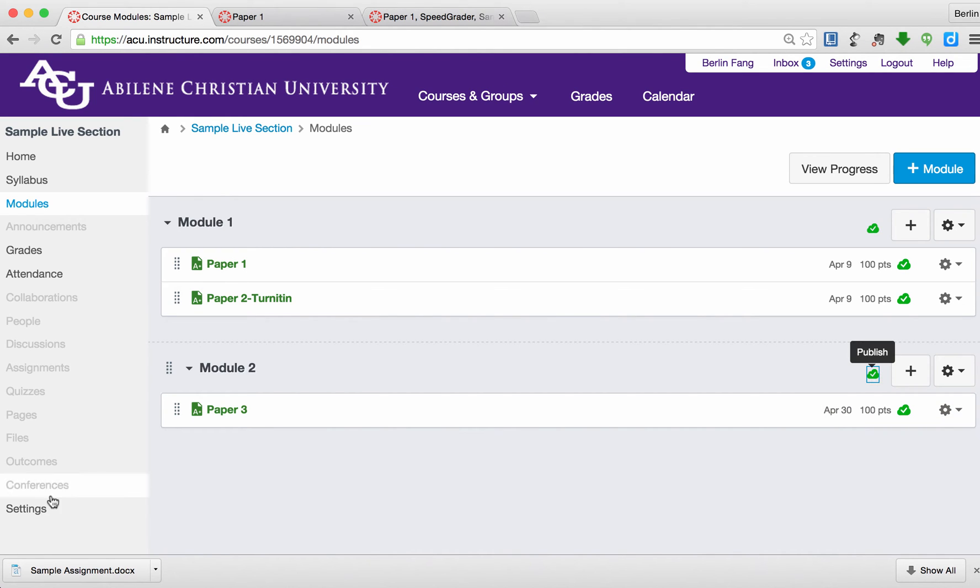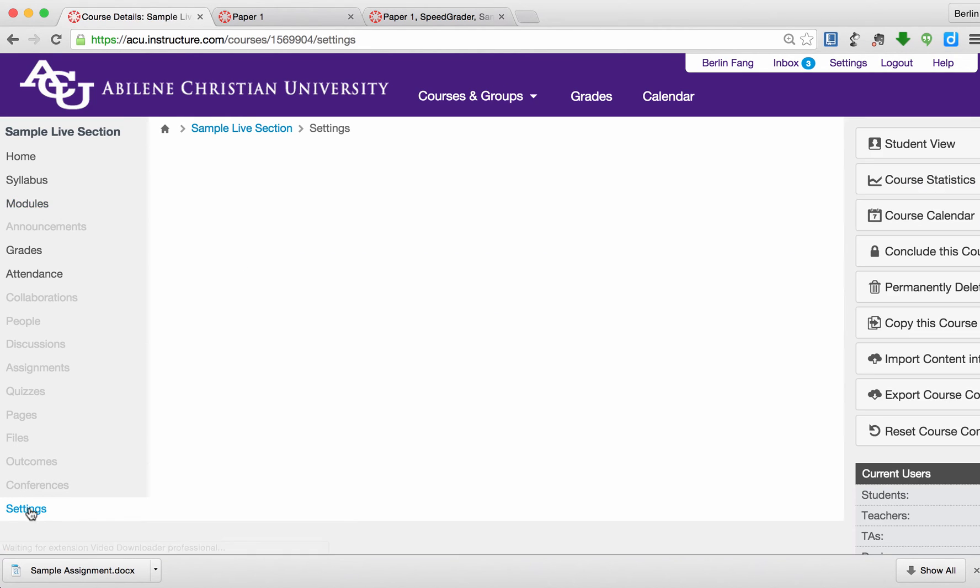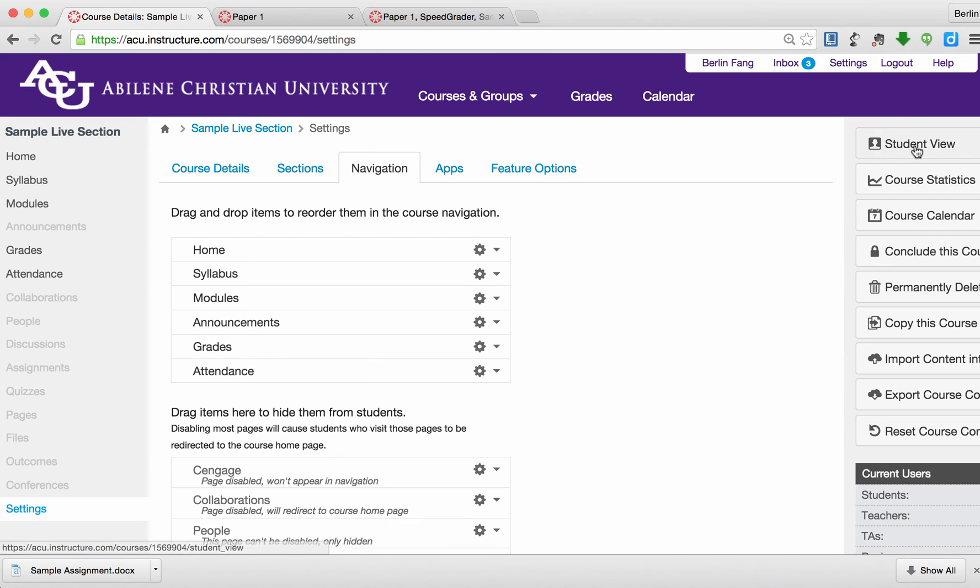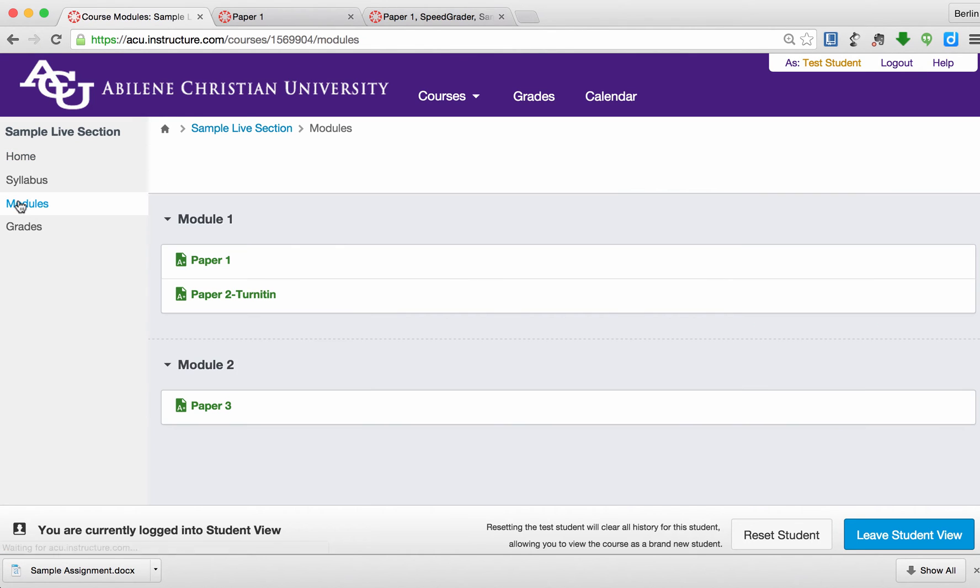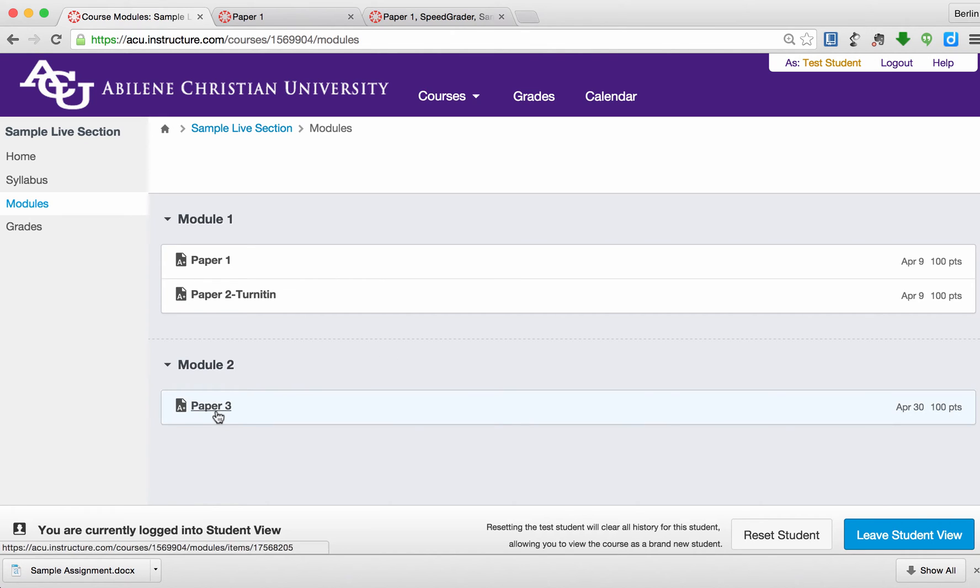So let me go back to Settings. Go to Student View right now. I should be able to see this additional paper right now. I can see Module 2 right now because I have published it. So I'm going to go to Paper 3.